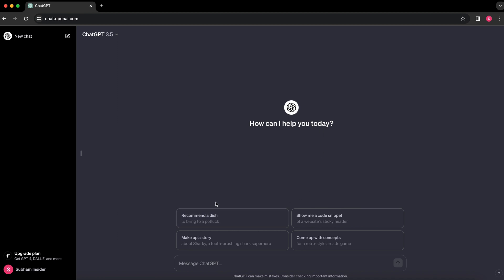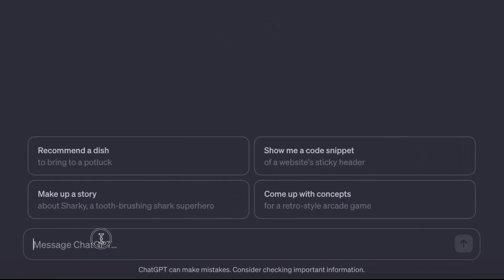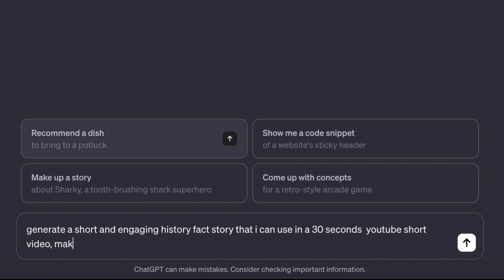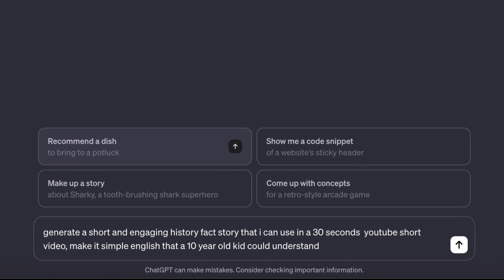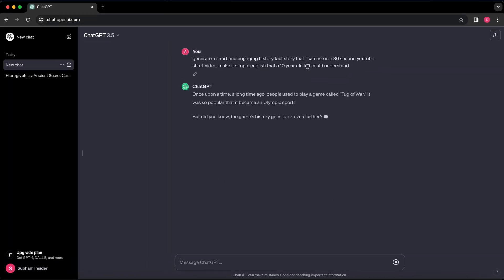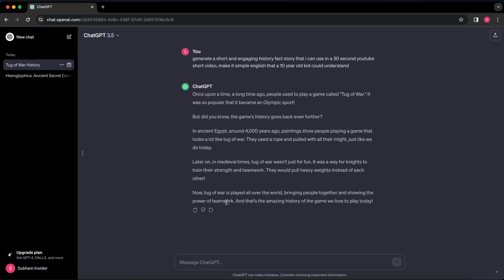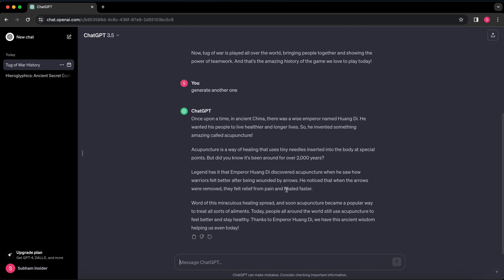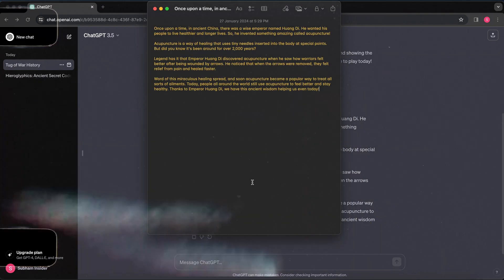Come to ChatGPT and write this exact prompt: 'Generate a short and engaging history fact story that I can use in a 30-second YouTube Short video. Make it simple English that a 10-year-old kid could understand.' Hit enter and it's going to give you an amazing viral script. If you want another script, just type 'generate another one' and it will generate another script with the same prompt. Copy the script and paste it in your notepad for later.